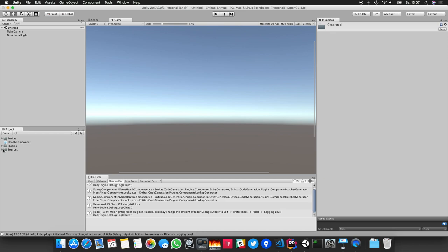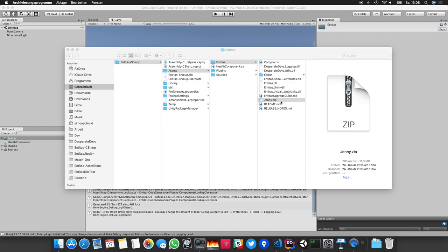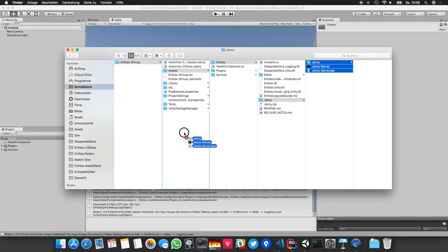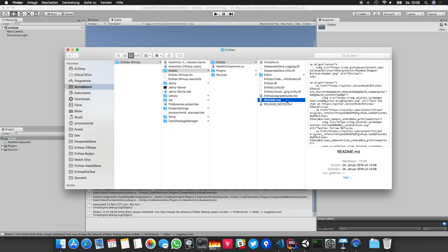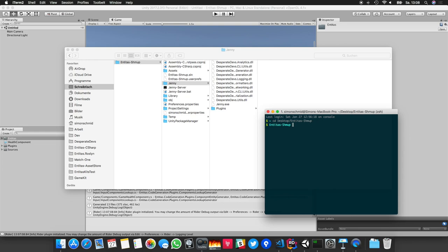I strongly recommend using the new Roslyn code generator, so let's set that one up as well. We'll open the Entitas folder in Finder and unzip the Jenny zip, then move all the contents to the root of the project outside of the Assets folder. Now let's navigate to the Entitas Shmoop example in the terminal to set up the Roslyn code generator. There's a jenny.exe, so let's run this file.